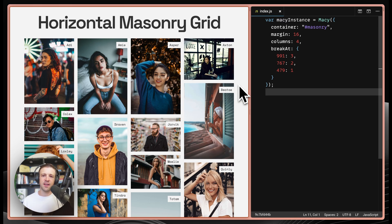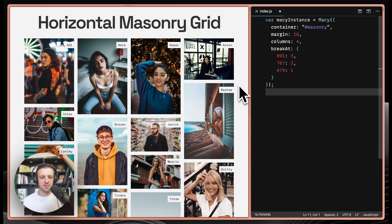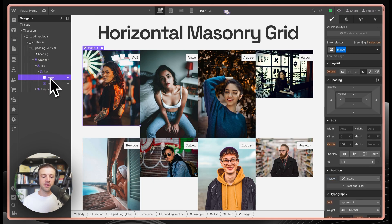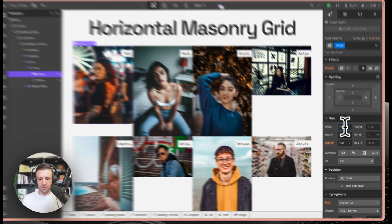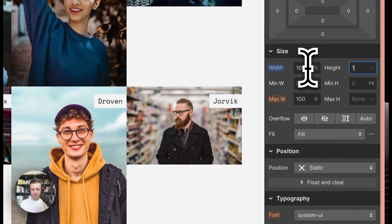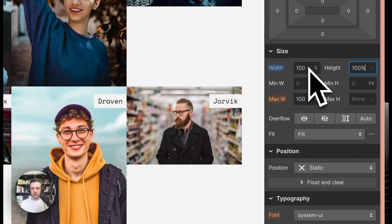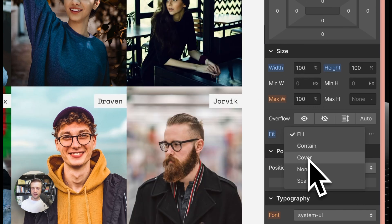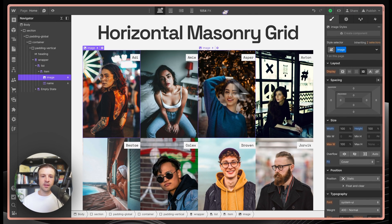Let's work on making that initial load look a little bit nicer. You can see if I refresh the page, things are unstyled, then Macy.js runs and everything looks great in the masonry grid format. In Webflow, I'm going to take the image class and set width to 100% and height to 100%. And I'll go ahead and set the fit to cover.